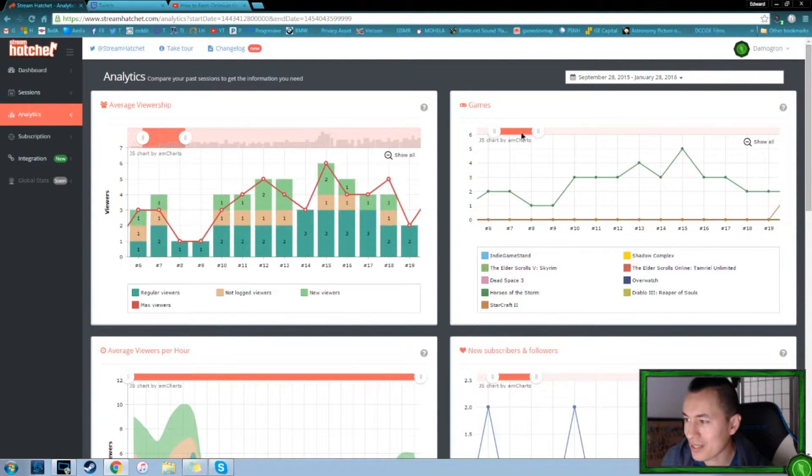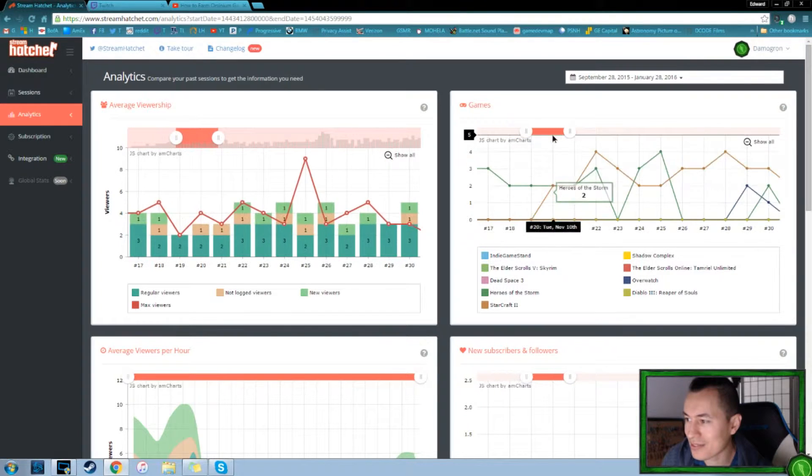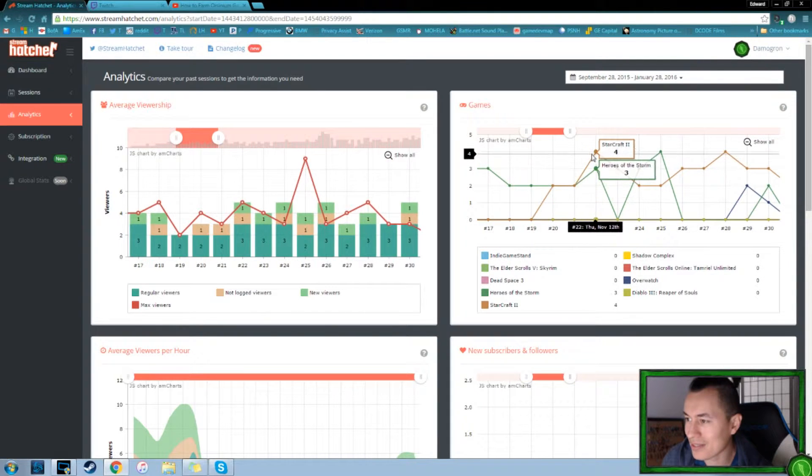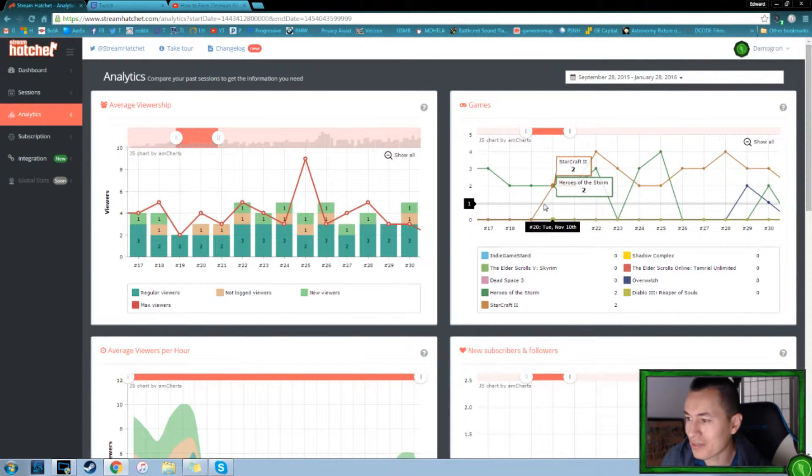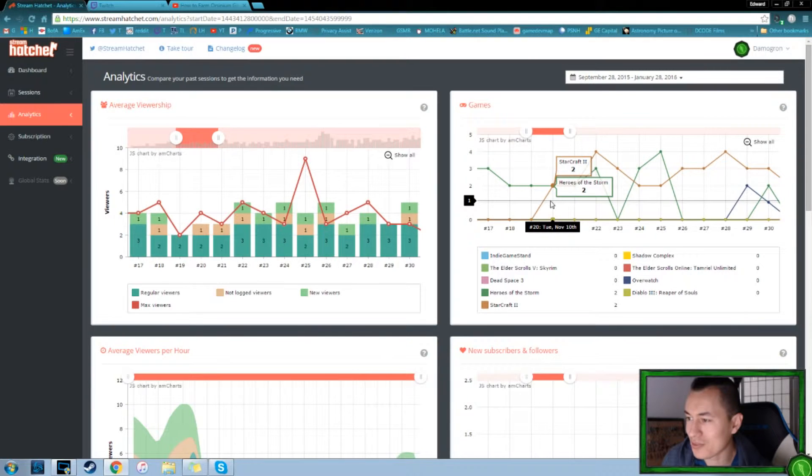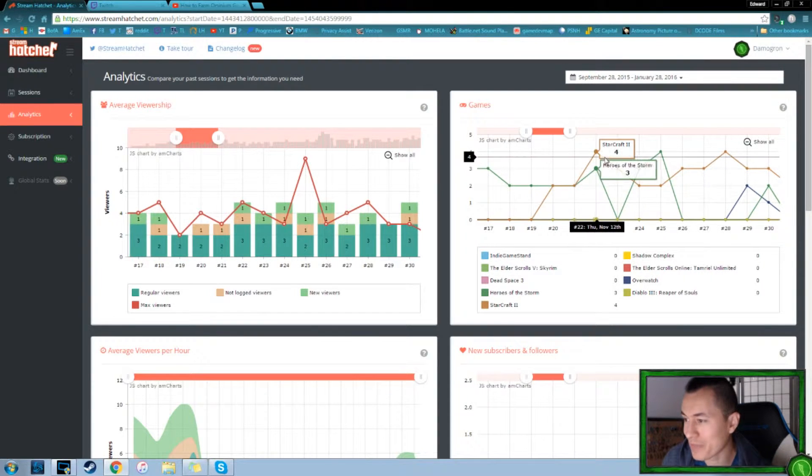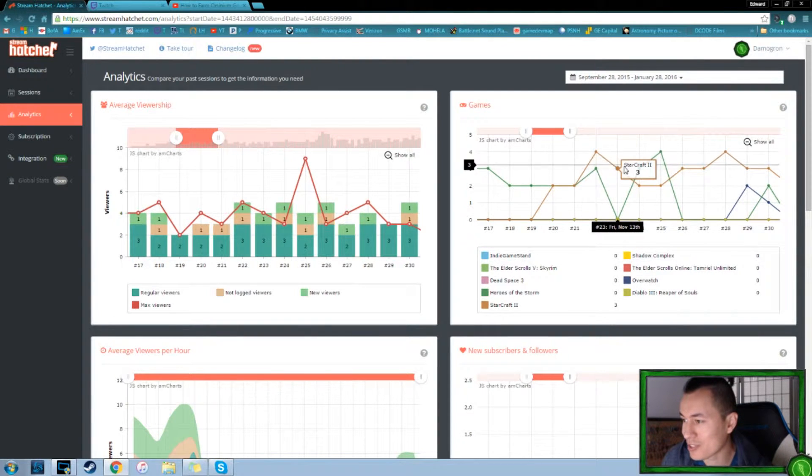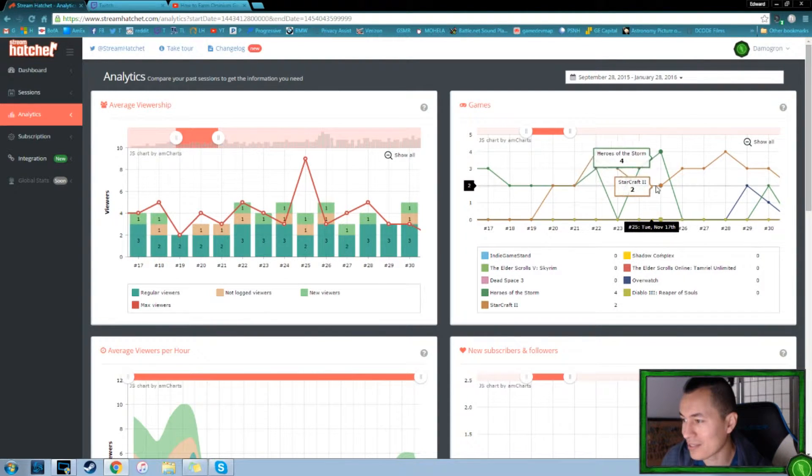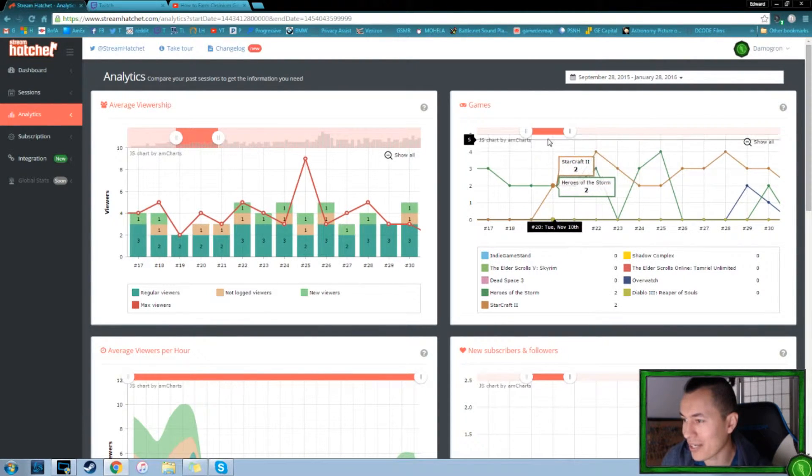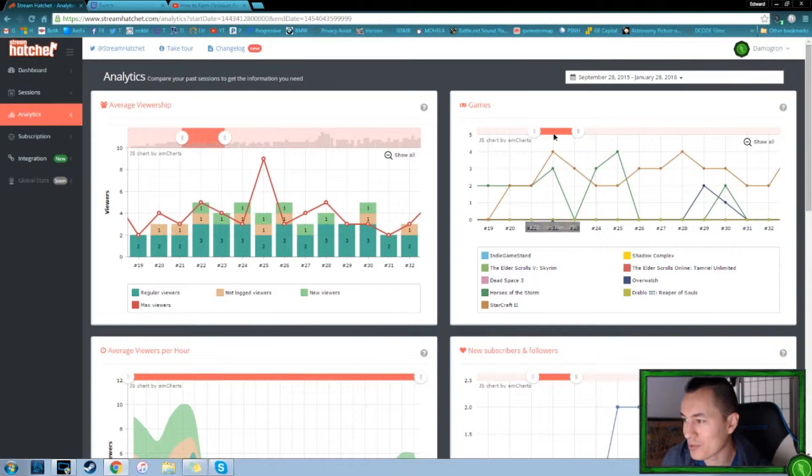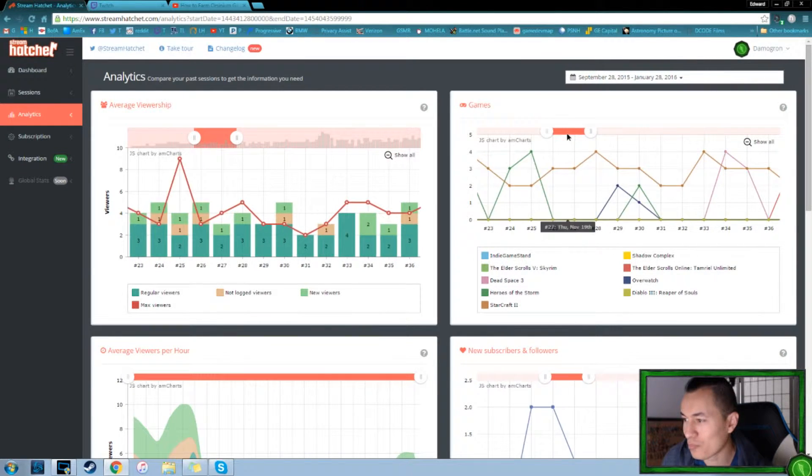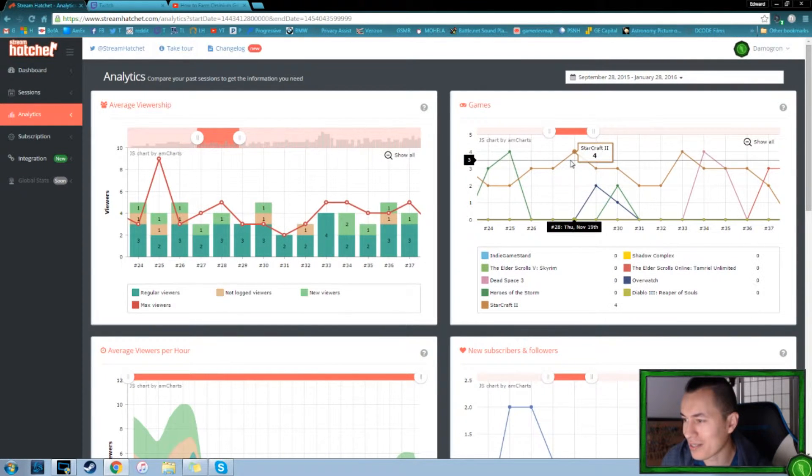So we did lots and lots of hours of that. And then let's see, I think this is around, yeah, November. This is right when StarCraft 2 came out. So I started streaming a lot of StarCraft, mixing up the Heroes of the Storm.